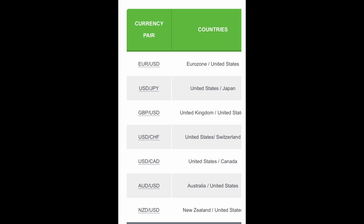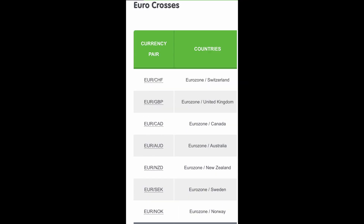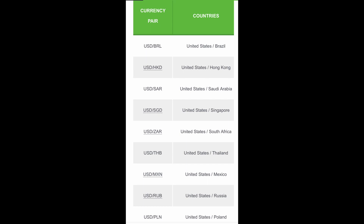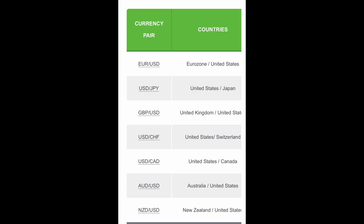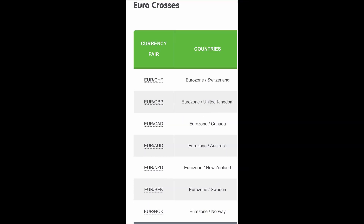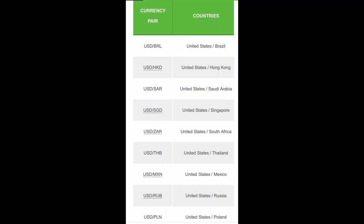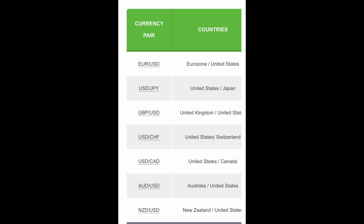There are three categories of currency pairs. The major currency pairs always include the US dollar. Cross-currency pairs do not include the US dollar. Crosses that involve any of the major currencies are also known as minors. Exotic currency pairs consist of one major currency and one currency from an emerging market. These are the major currency pairs.